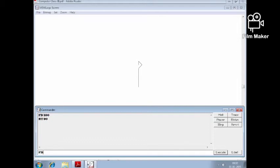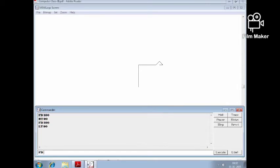RT 90, FD 100, LT 90, FD 100. I will now show the CS command — open it.